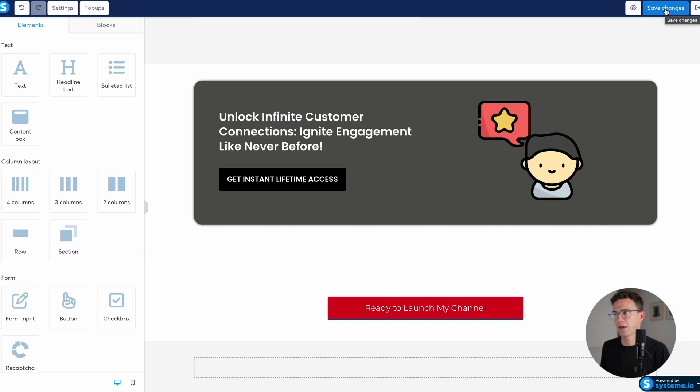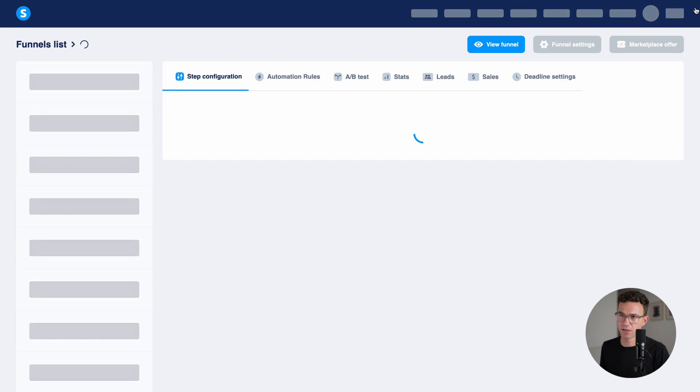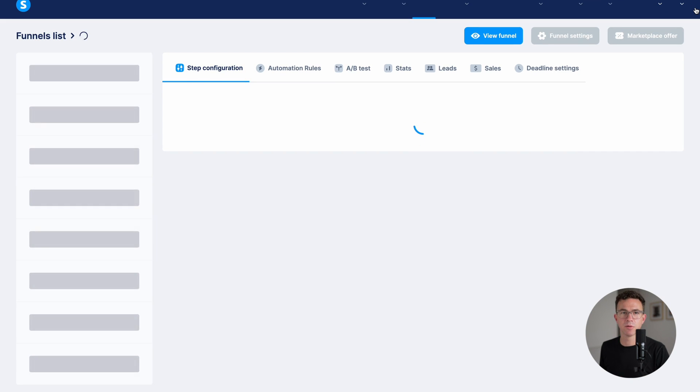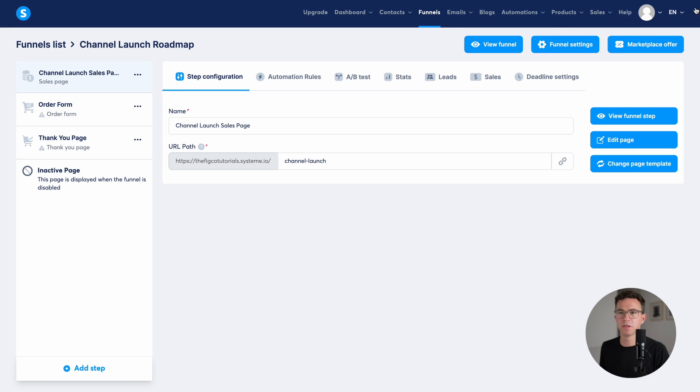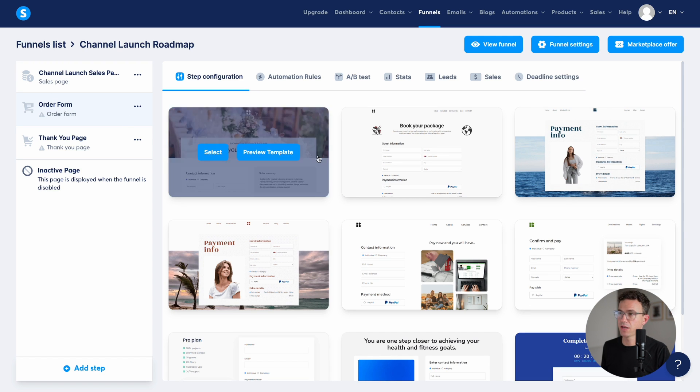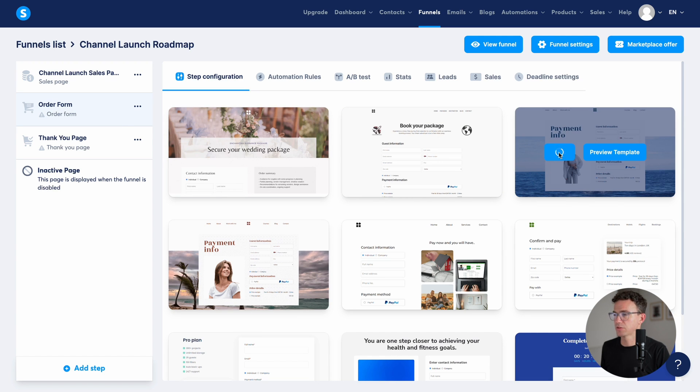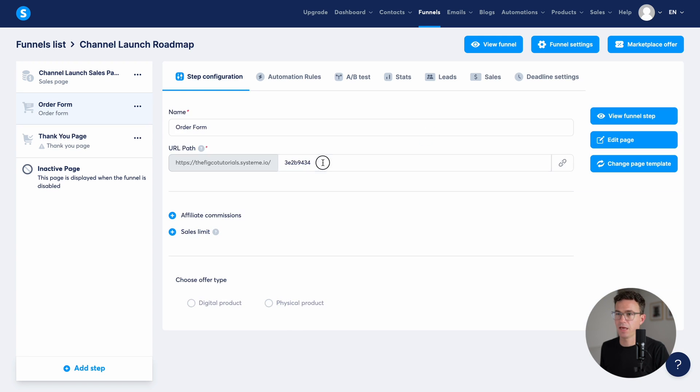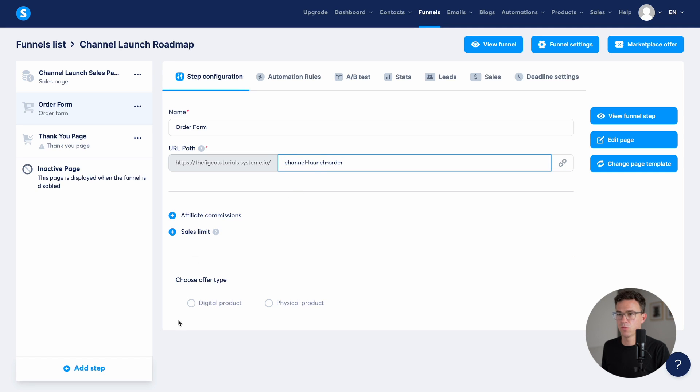Then after the sales page, we'll exit out of this. Then what we want to do is to move on to the order form. The order form, again, there are templates. Let's go with this template, edit the URL path. And then what is it that we're offering here? Well, it's a digital product. What type of digital product?